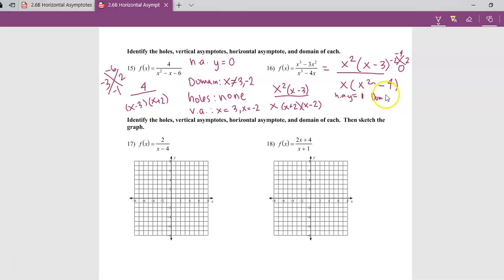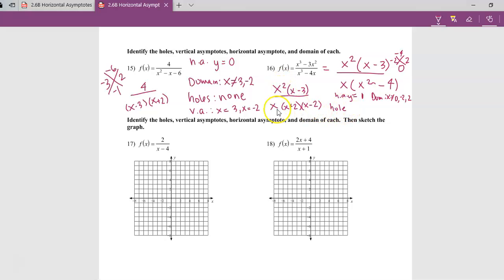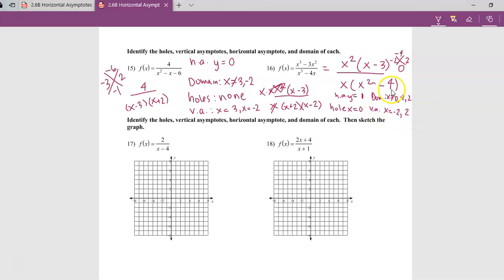The domain excludes the x values that make the denominator zero: x cannot be 0, negative 2, or positive 2. There is a hole because x squared in the numerator equals x times x — one of those x's cancels with the x in the denominator — so there is a hole at x equals 0. The other two discontinuities, negative 2 and positive 2, are vertical asymptotes.